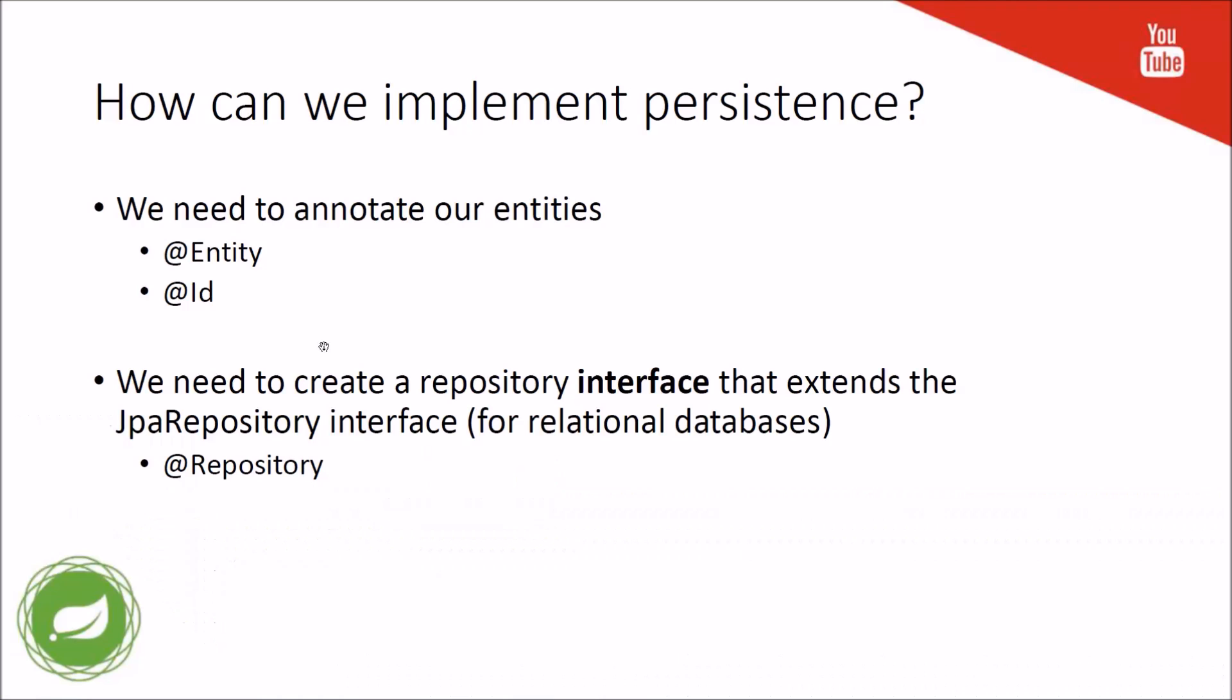Persistence in Spring is really easy. We just need to annotate our entities and create a repository interface for them. The repository is the component that will allow us to perform all the CRUD operations, like listing all the entities, filtering them, inserting, deleting, modifying them, etc. Without any ado, let's go into the demo.